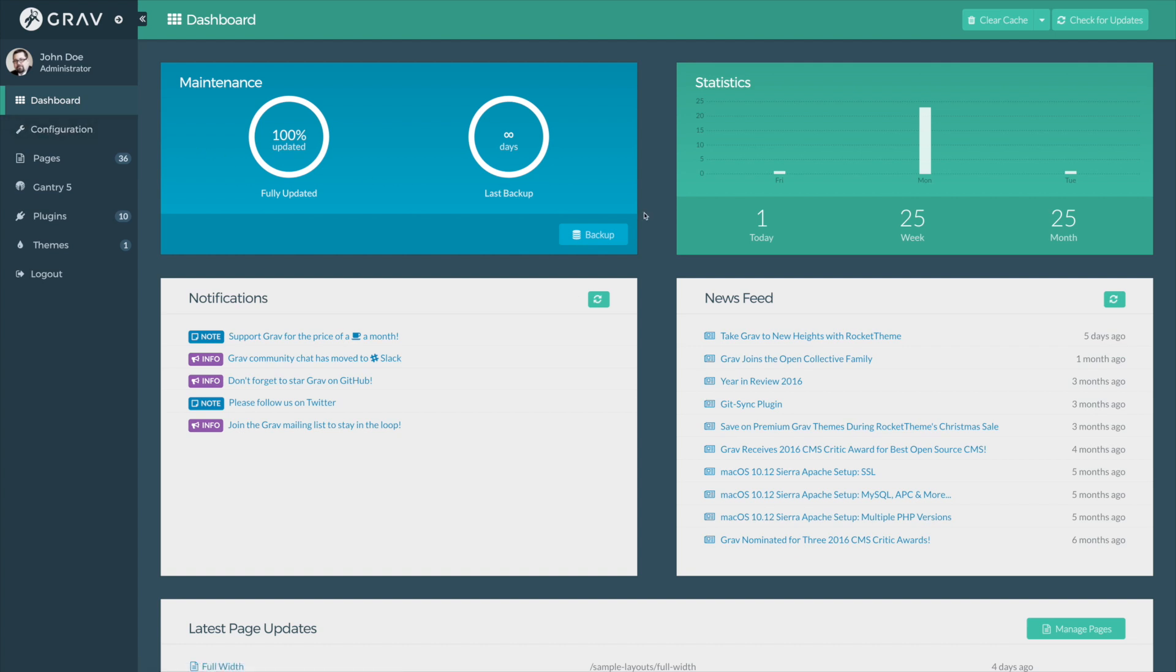The first thing you're going to want to do is go into the back end of Gantry 5. Now we're using Grav for this introductory video, however, because Gantry 5 is cross-platform, the interface, once you get to the Administrator, is the same no matter what platform you're using. Either Grav, WordPress, or Joomla, doesn't matter. What I'm showing you here will work for all three of them.